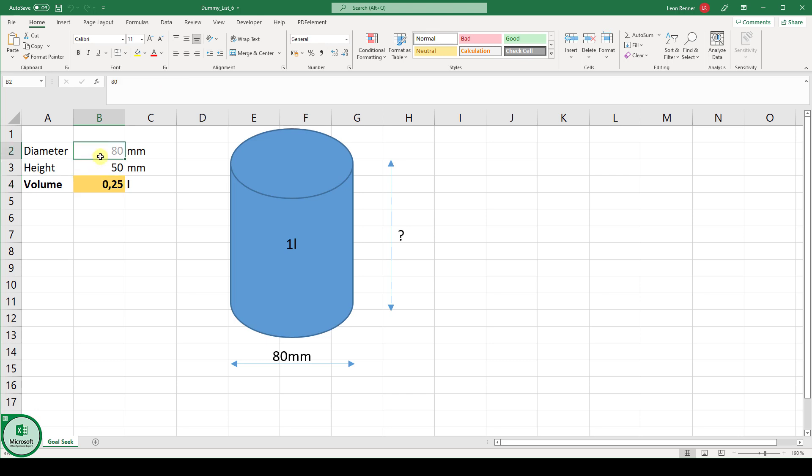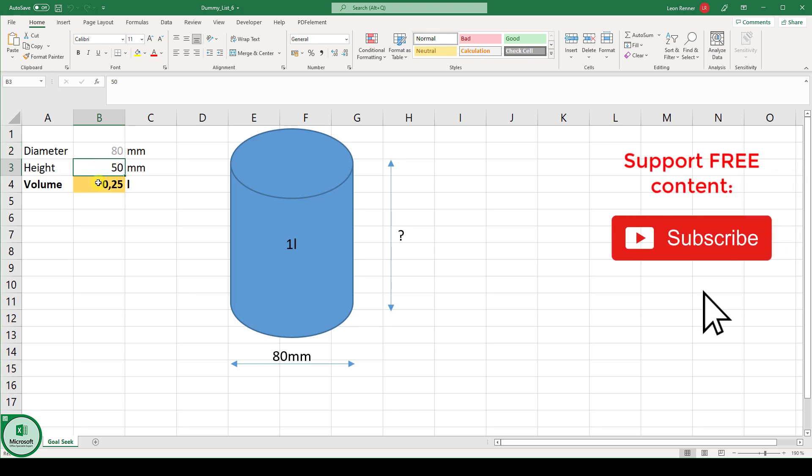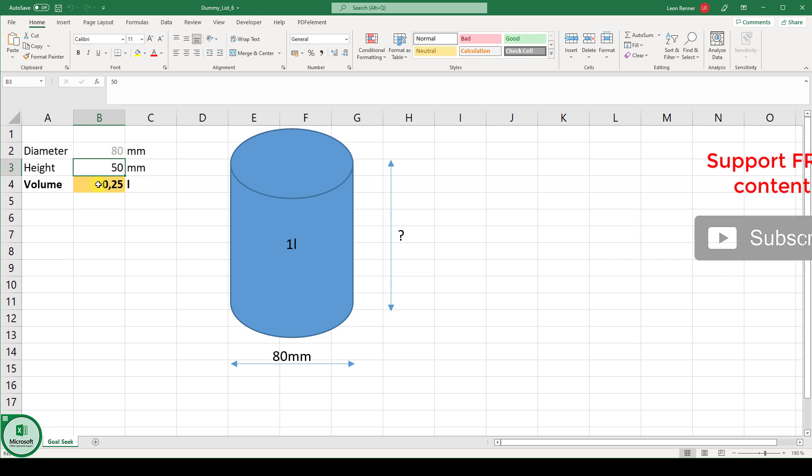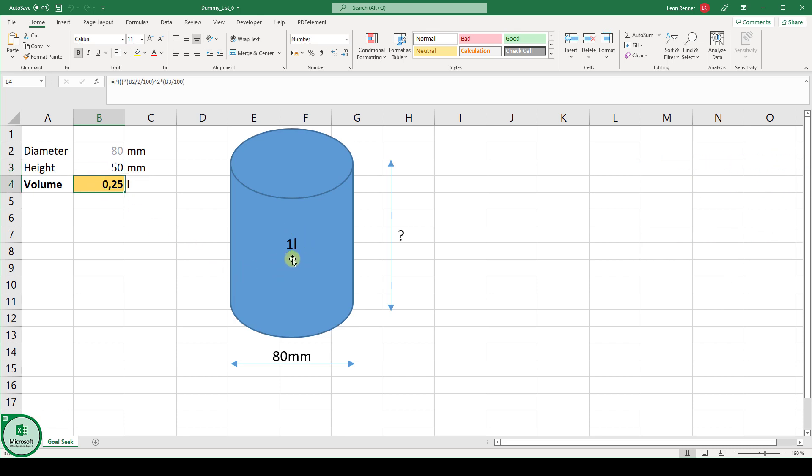So in this example we have to create a water bottle with one liter of volume and therefore our goal cell is the cell B4 which contains the volume value and the volume formula.